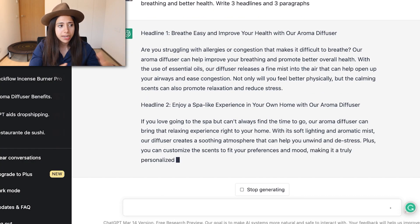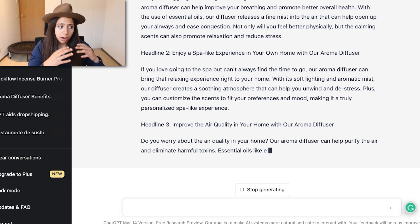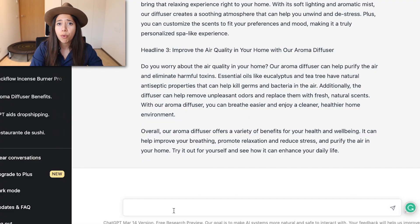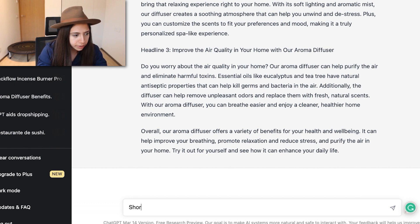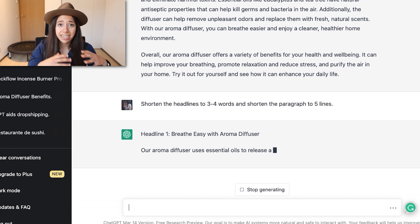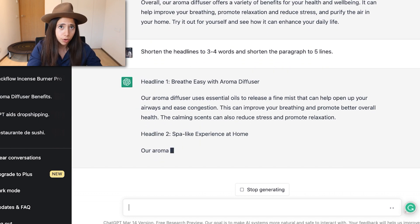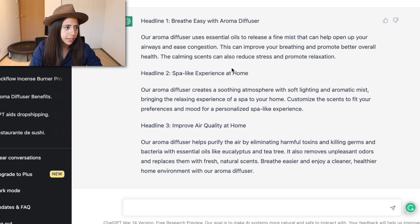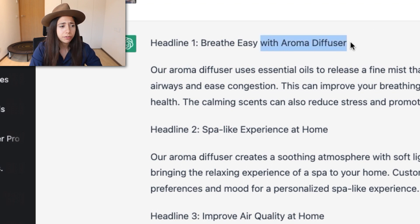ChatGPT wrote a really big paragraph with good headlines, but it's quite long. Sometimes ChatGPT won't get it right the first time, and we'll have a sort of conversation with the tool to refine the output. I go back and prompt it to shorten the headlines to three or four words and shorten the paragraphs to five lines. Based on the text it already generated, it optimizes to that second instruction — and now the paragraph is looking way better and shorter.